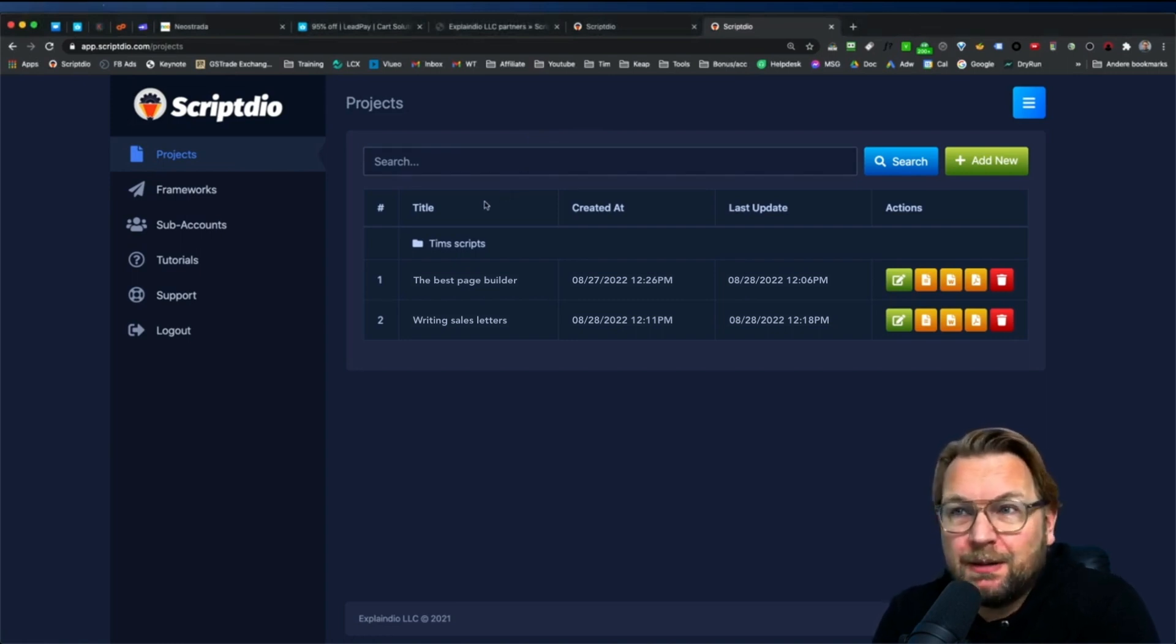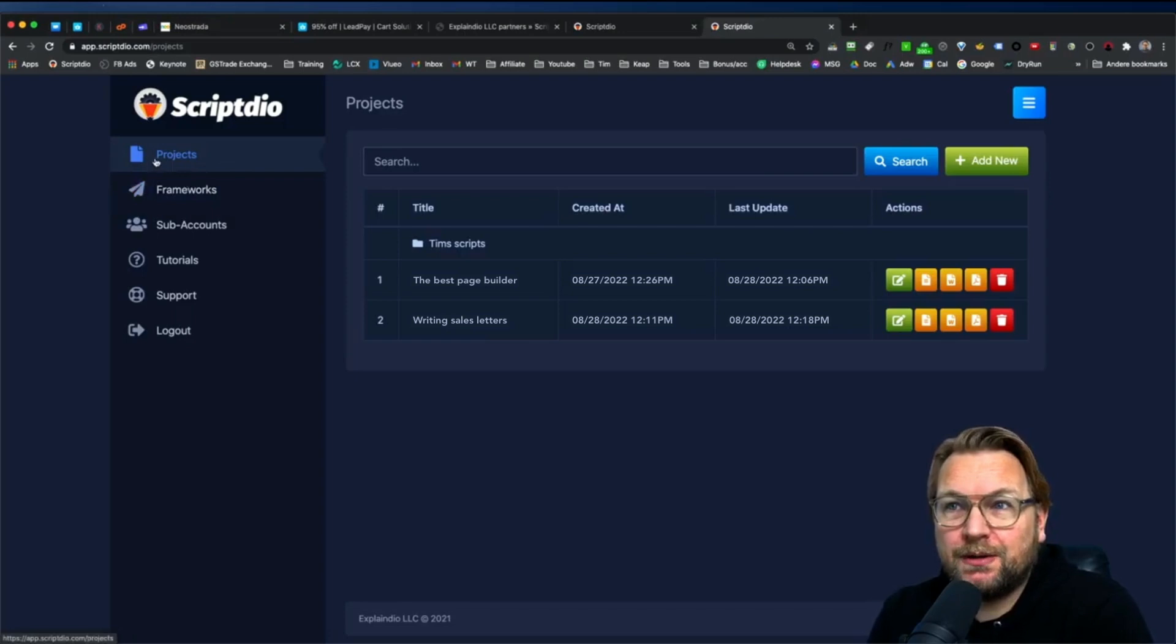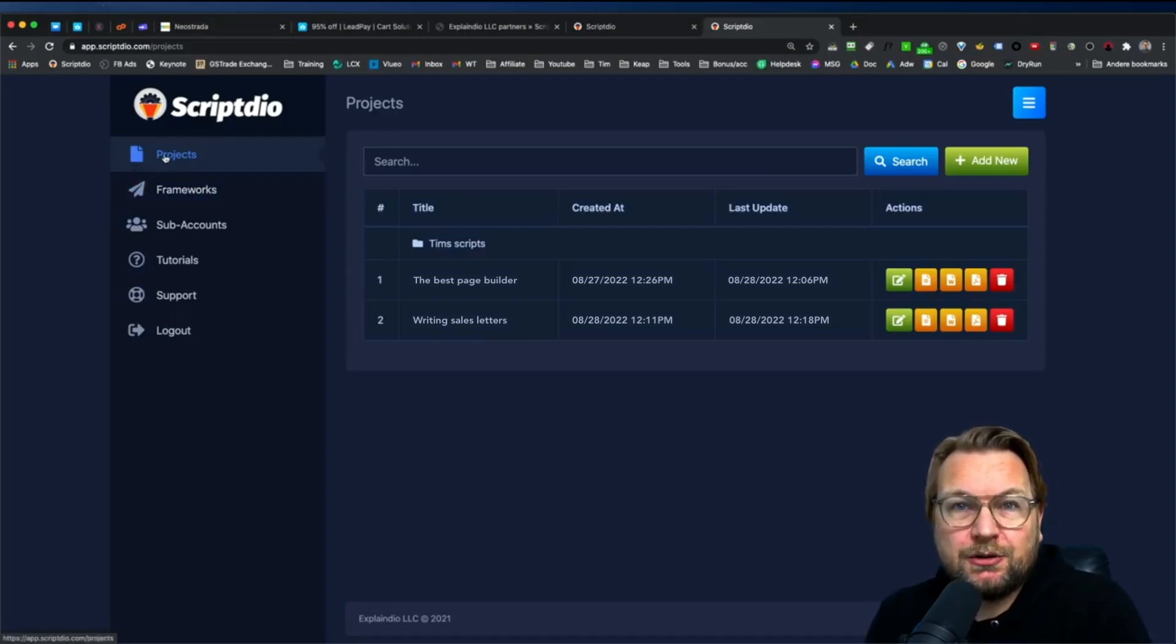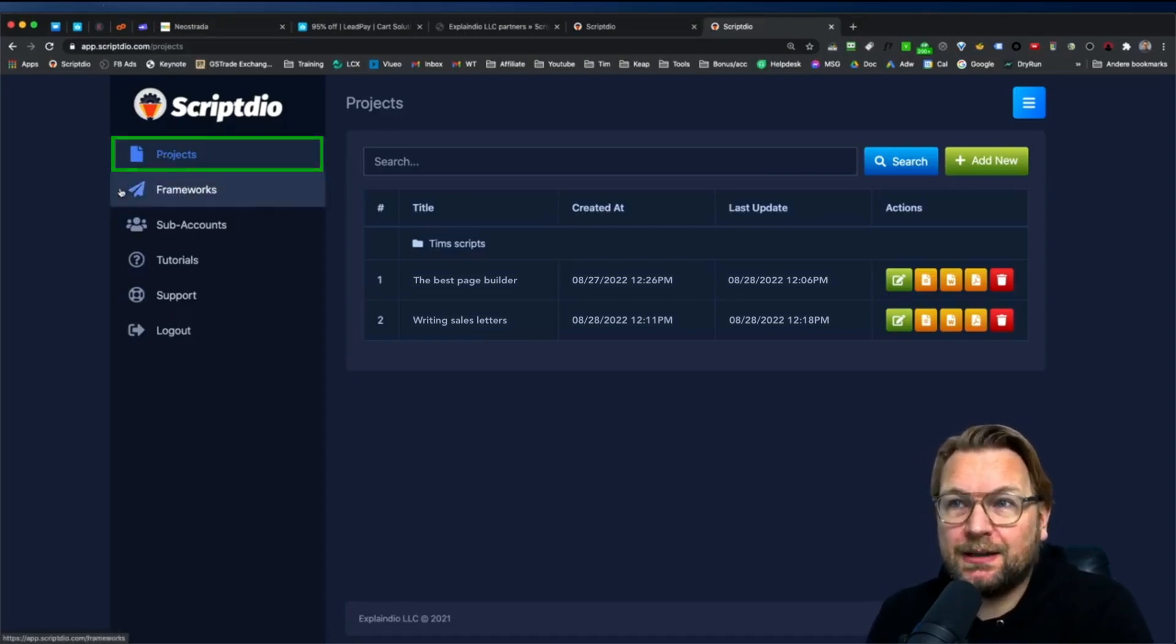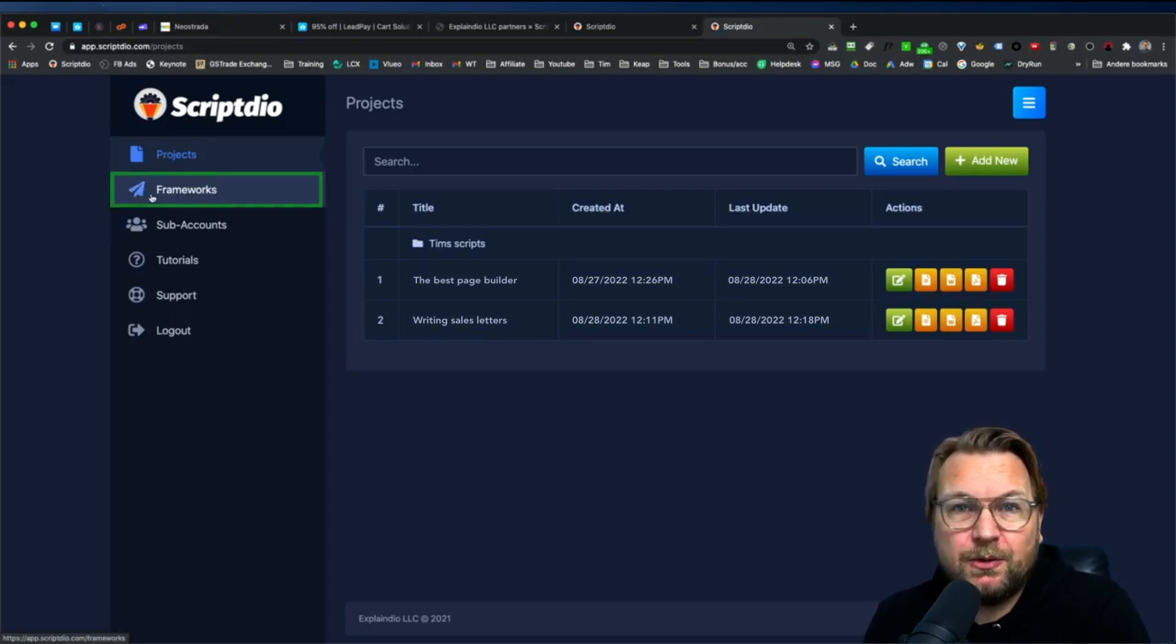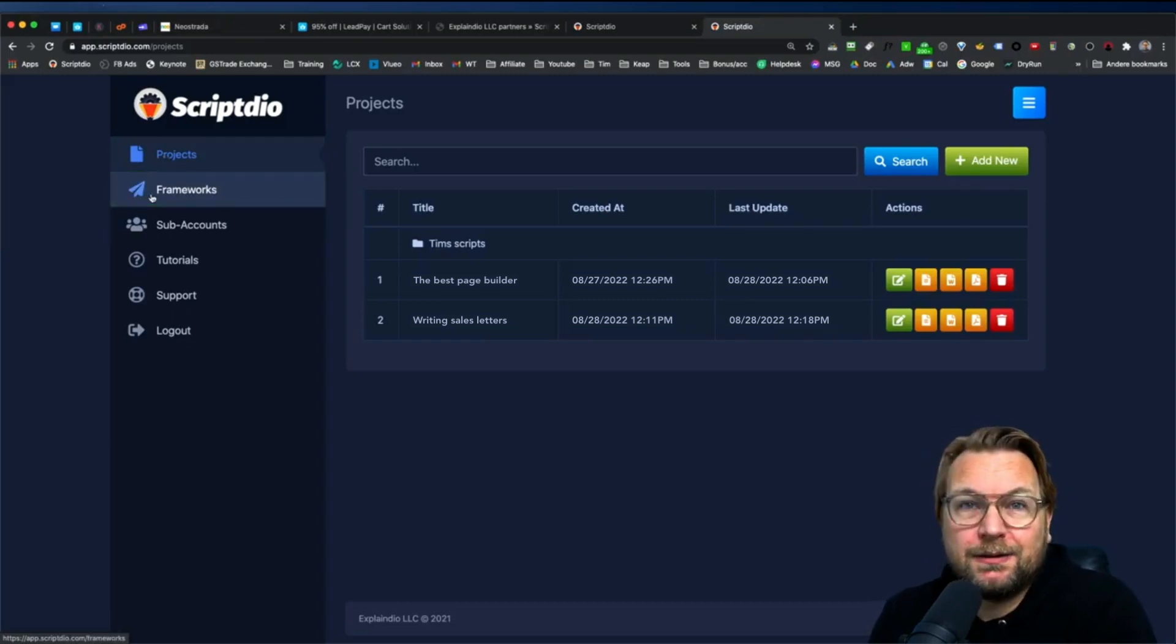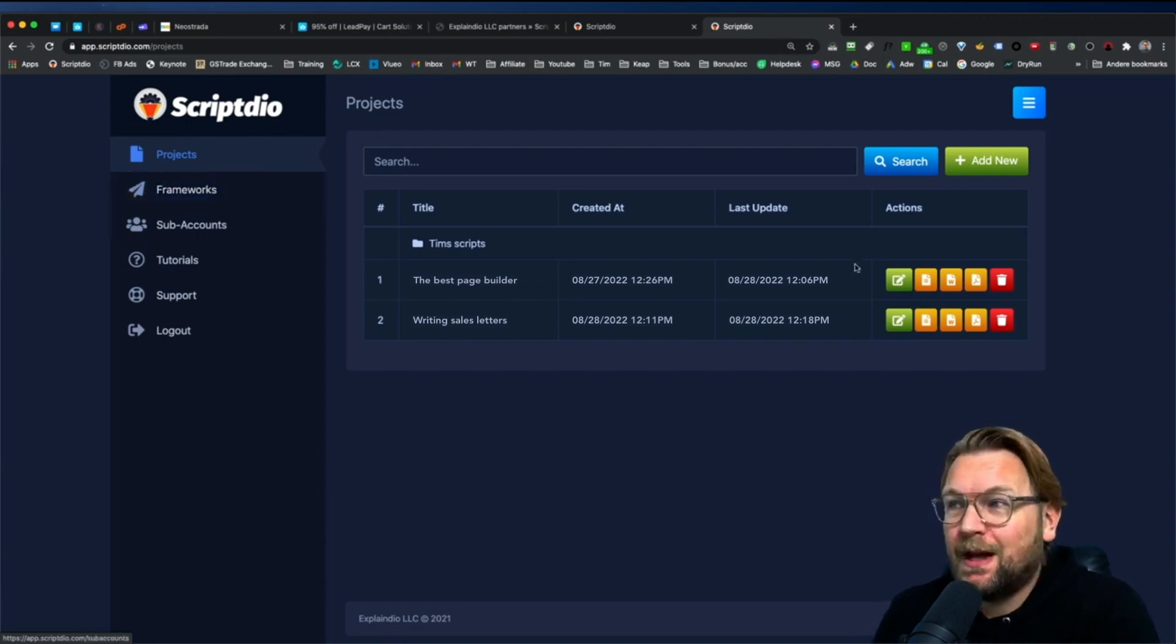It's a very simple application which basically consists out of two parts: the projects and the frameworks. So first I'm going to show you how the projects work and then I'm going to show you how the frameworks work so that you can set up projects yourself within the frameworks.